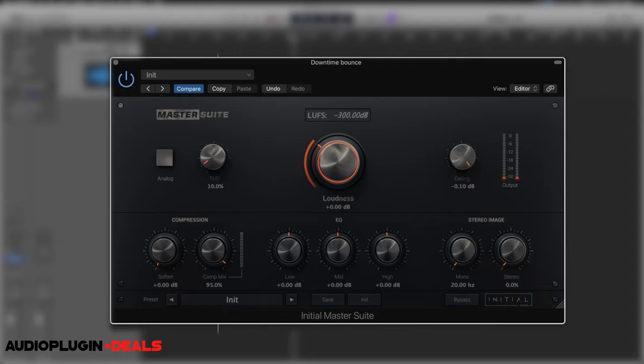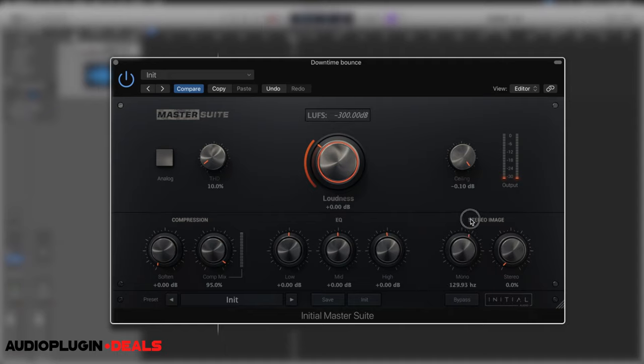Then something super useful: we've got the stereo image with a mono and stereo aspect. This is really useful to make sure that the low end of your track is always mono compatible, especially on a club mix. I'll quite often find myself bringing it up to around 80 Hz, as high as 120 Hz, just to make sure everything below that range stays in mono.